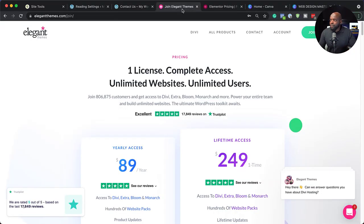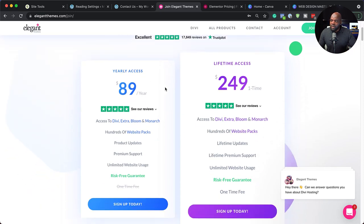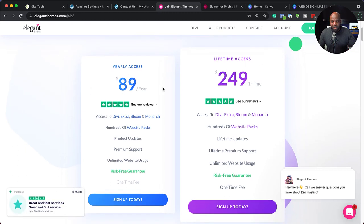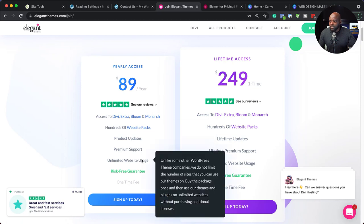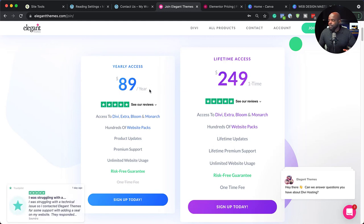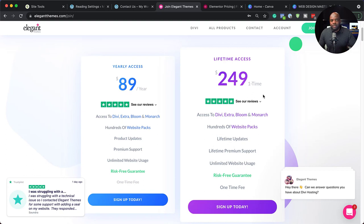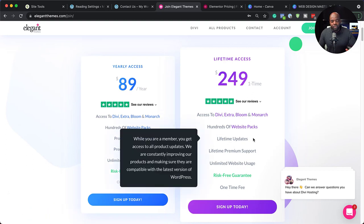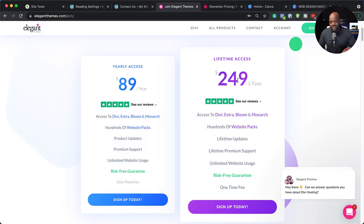When I come over here to elegantthemes.com — these are the makers of Divi — if we take a look at the pricing of Divi, which is the page builder, they have two prices: $89 per year, where you can design unlimited websites with unlimited usage on as many websites as you want for one price. And there's also a lifetime license for $249, where you only pay once and you can have as many updates as you want without paying any extra.